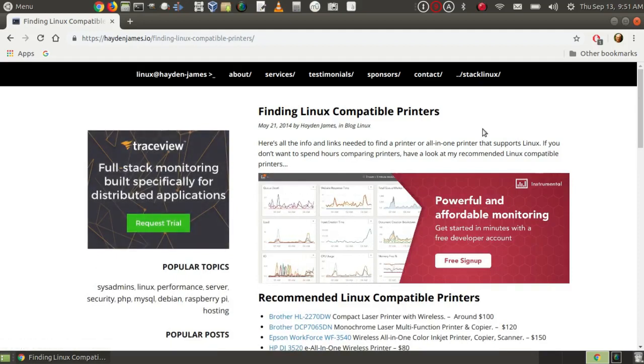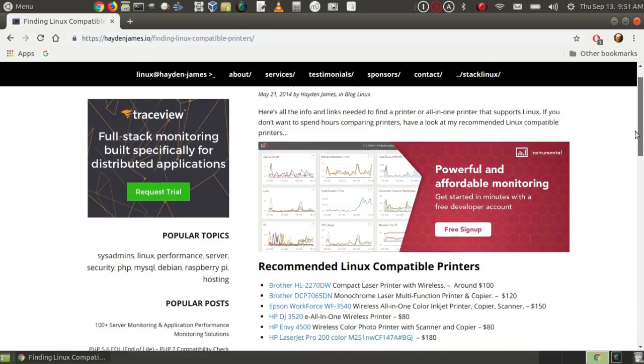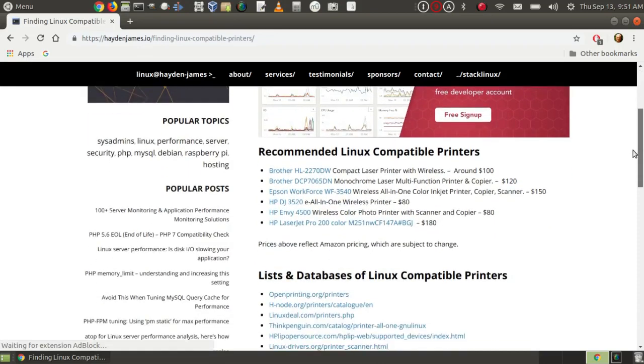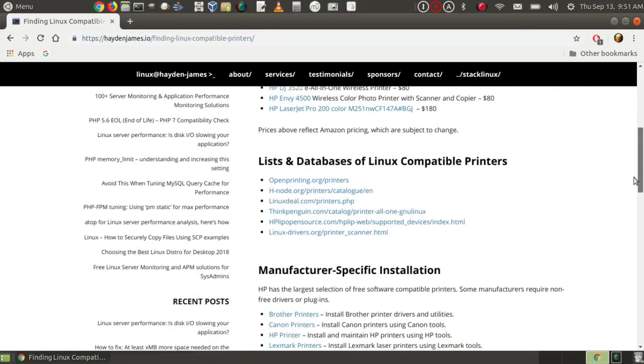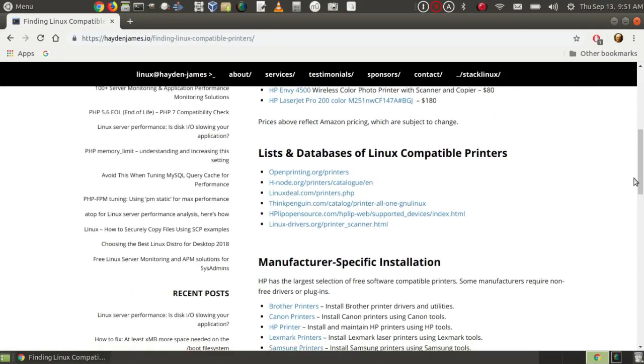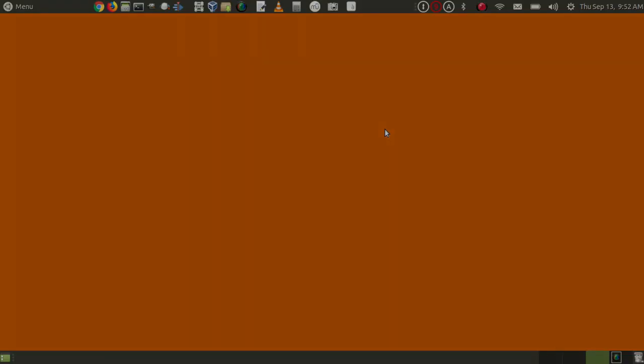And of course, different third parties recommend different printers. And here is a list of databases, etc. So do a little research and you'll be able to find a printer or scanner that will work with your version of Linux.